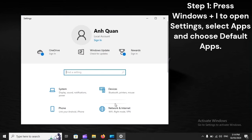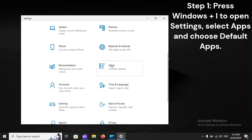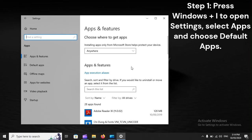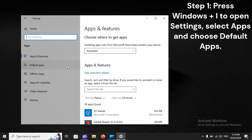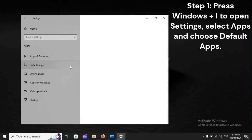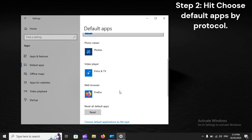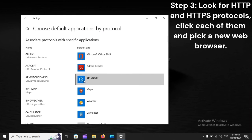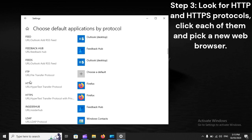Step 1: Press Windows Plus to open Settings, select Apps, and choose Default Apps. Step 2: Hit Choose Default Apps by Protocol. Step 3: Look for HTTP and HTTPS protocols, click each of them, and pick a new web browser.